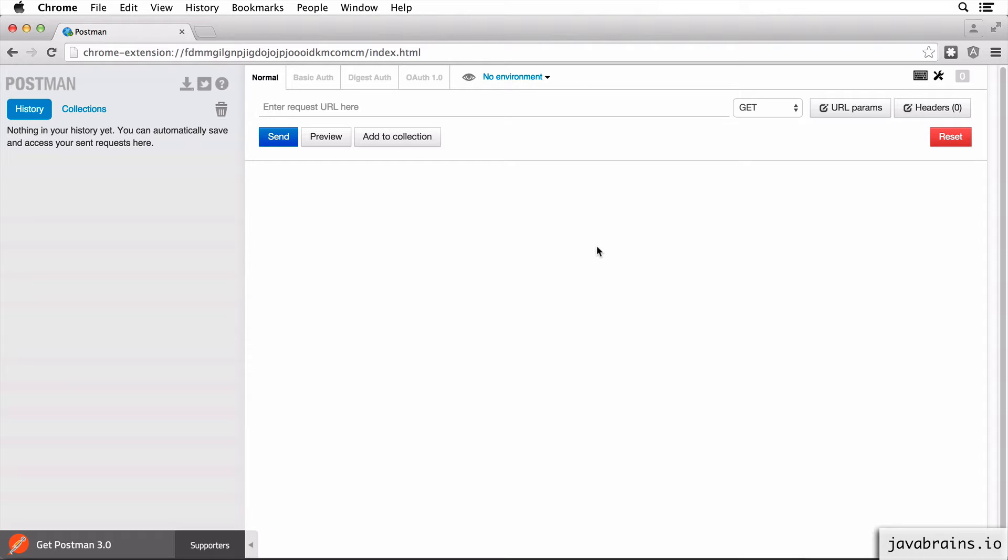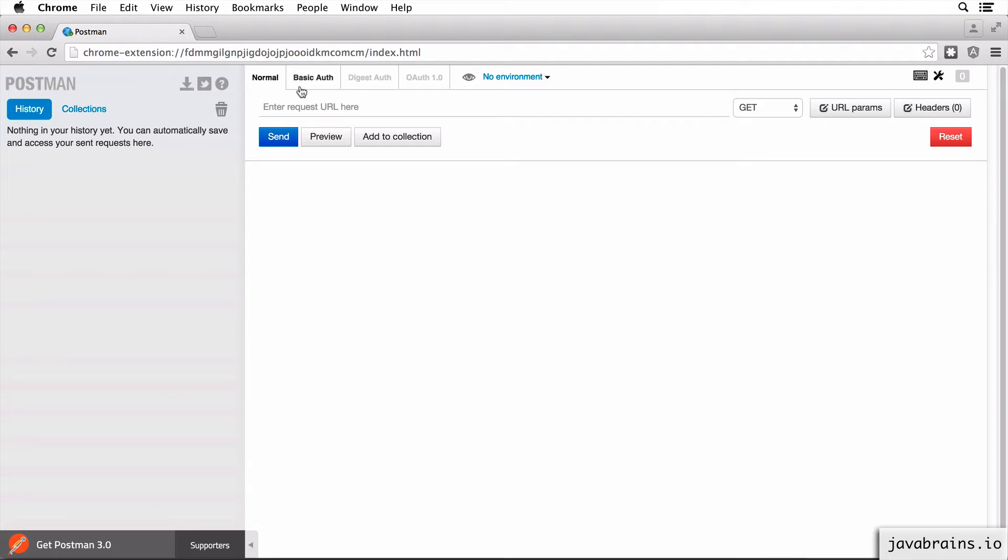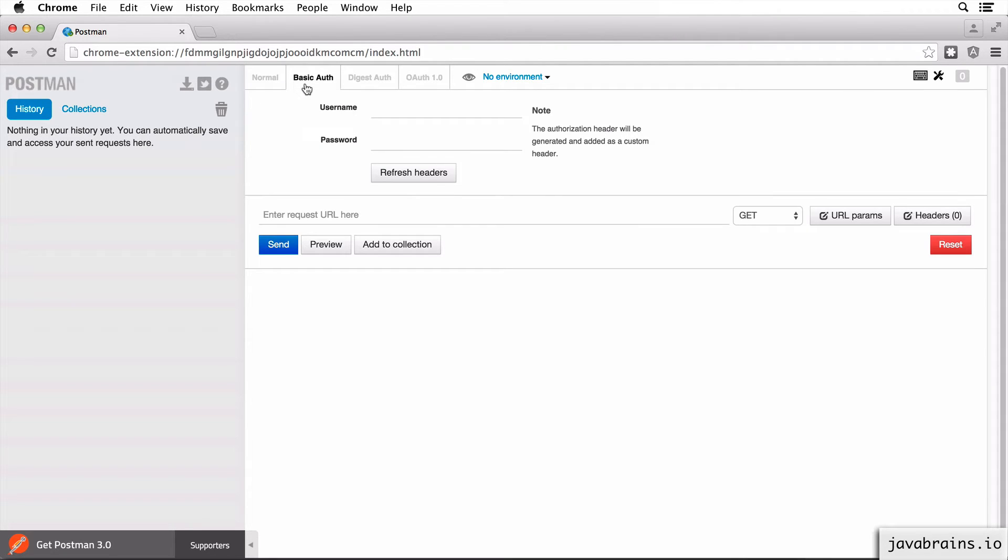So I have Postman open over here. The way to send authentication, basic authentication information in your request, is using this tab over here. Right now we have normal selected. You see here there is this tab which says basic auth. So if you click on it, it gives you an option of entering the username and the password.